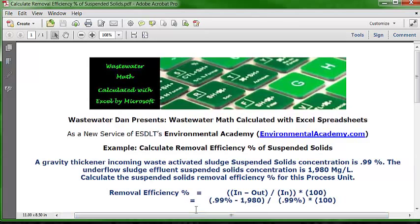The problem reads: a gravity thickener incoming waste-activated sludge suspended solids concentration is 0.99%. The underflow sludge effluent suspended solids concentration is 1,980 milligrams per liter. Calculate the suspended solids removal efficiency percentage for this process unit.